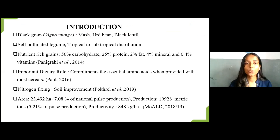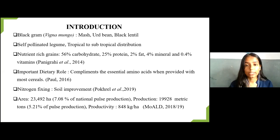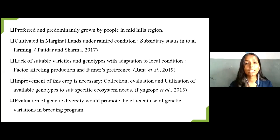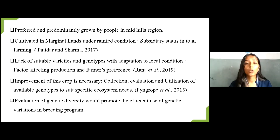Black Gram, also known as mass or black lentil, is a self-pollinating legume with mainly tropical to subtropical distribution. It is rich in vegetable protein, minerals, and vitamins required by the human body. When combined with cereals, Black Gram complements essential amino acids like leucine, lysine, and isoleucine. According to MOLD 2018-19, Black Gram contributes 5.21% of national pulse production from an area of 7.08%, and is predominantly grown in the Mid-Hill region. Despite its importance, it has a subsidiary status in the total farming system, cultivated mostly on marginal lands under rain-fed conditions.